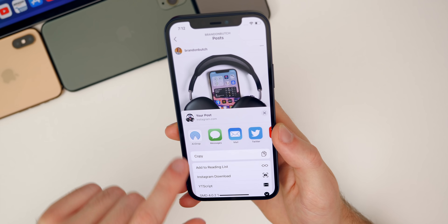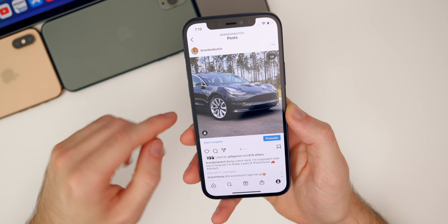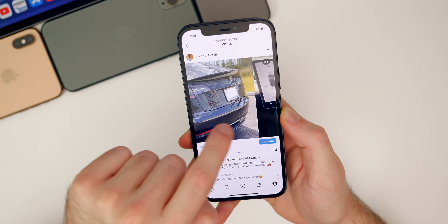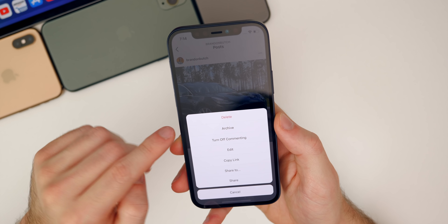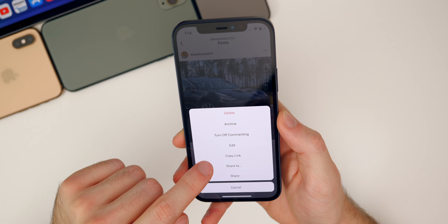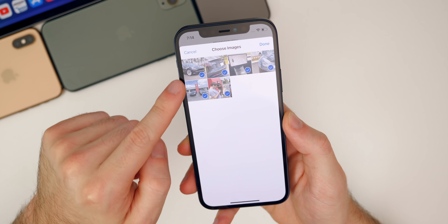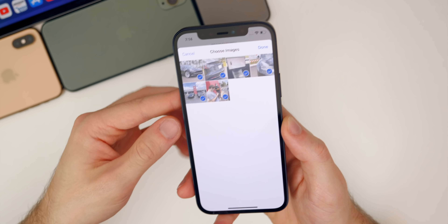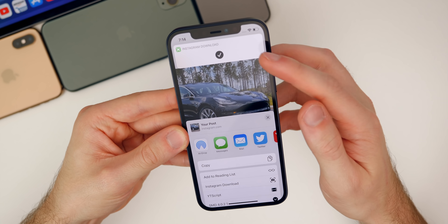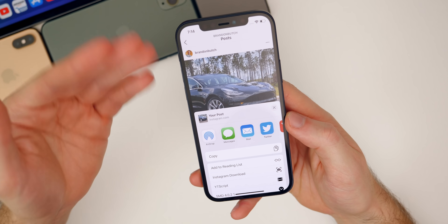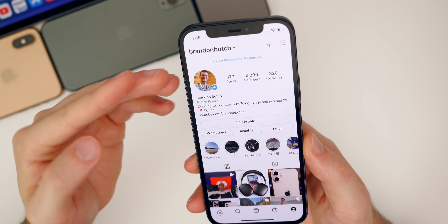Let's download something else so you can see how fast it moves after the initial run. This post has multiple photos — you can actually download all of them or just certain ones. Go to 'Share To,' then 'Instagram Download,' and you get the option to select which photos you want. Tap Done to download all of them, and you can see it downloads all of them right away with no additional prompts. Very fast and very efficient.